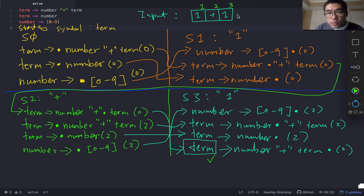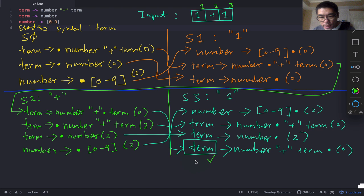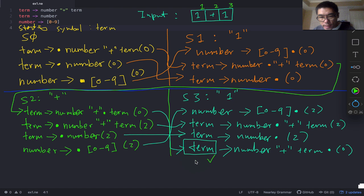Because we completed a 'term' with 'from index' 2, we go back to S2 and look for rules expecting a 'term' next. We find the term rule that started at index 0, copy it over with the dot moved to the end, keeping 'from index' 0. The dot is now at the end of that rule, meaning we've completed the top-level term.